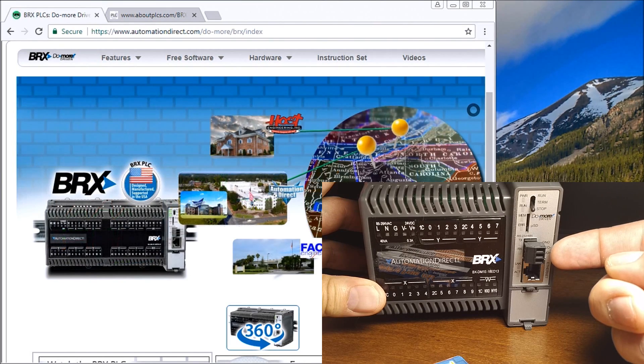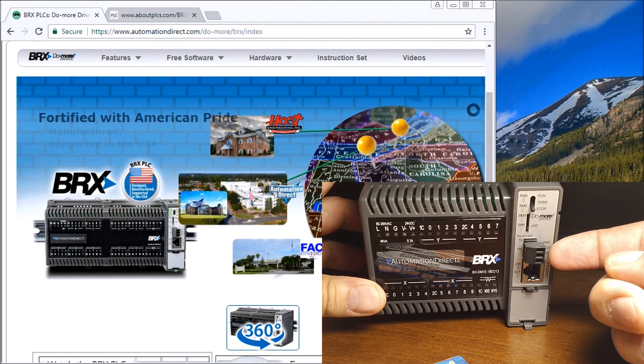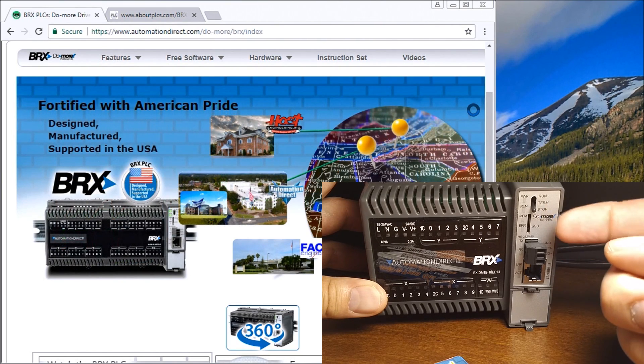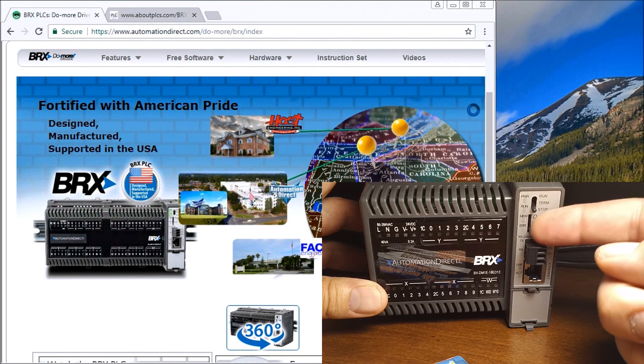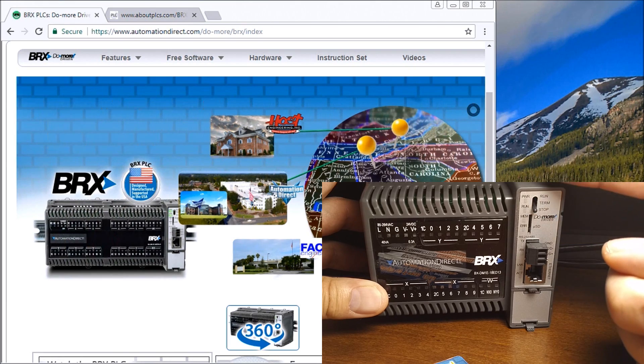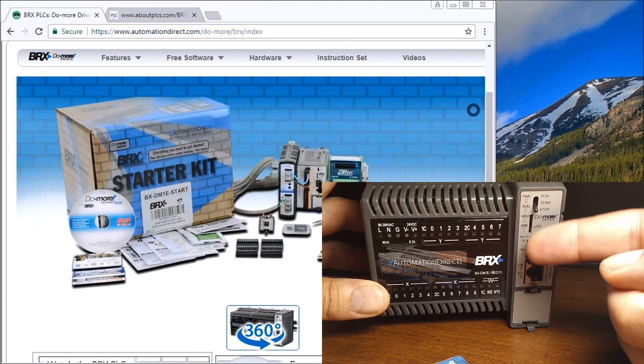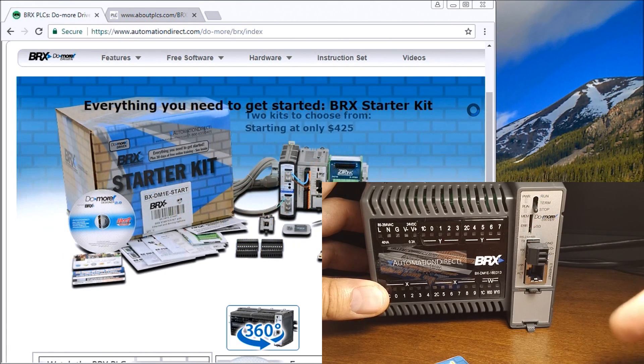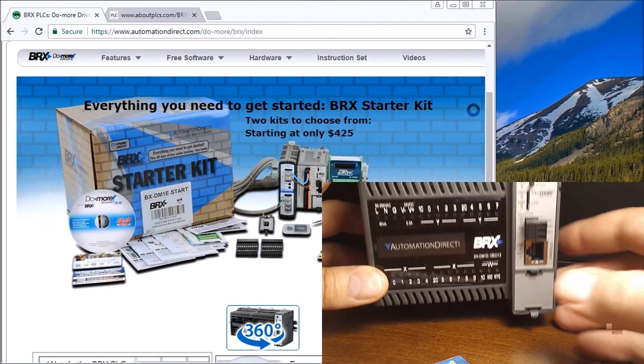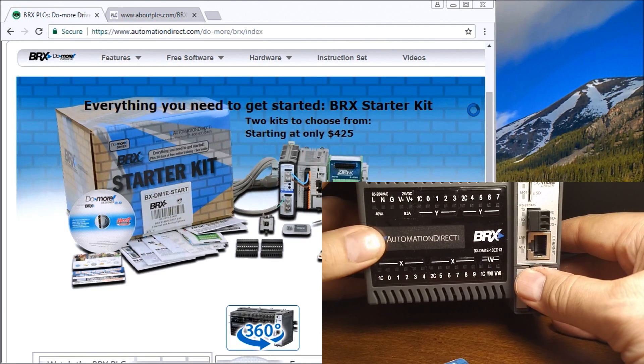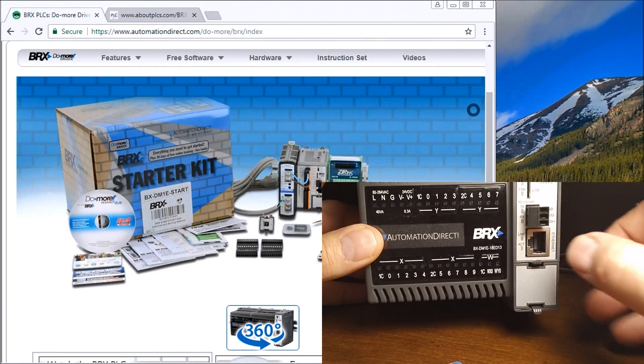You can see here that we have our Ethernet built in, we have an RS-232 or RS-485 port. We have our selector switch here for stop, terminal, or run mode. We have indication lights down the side here.